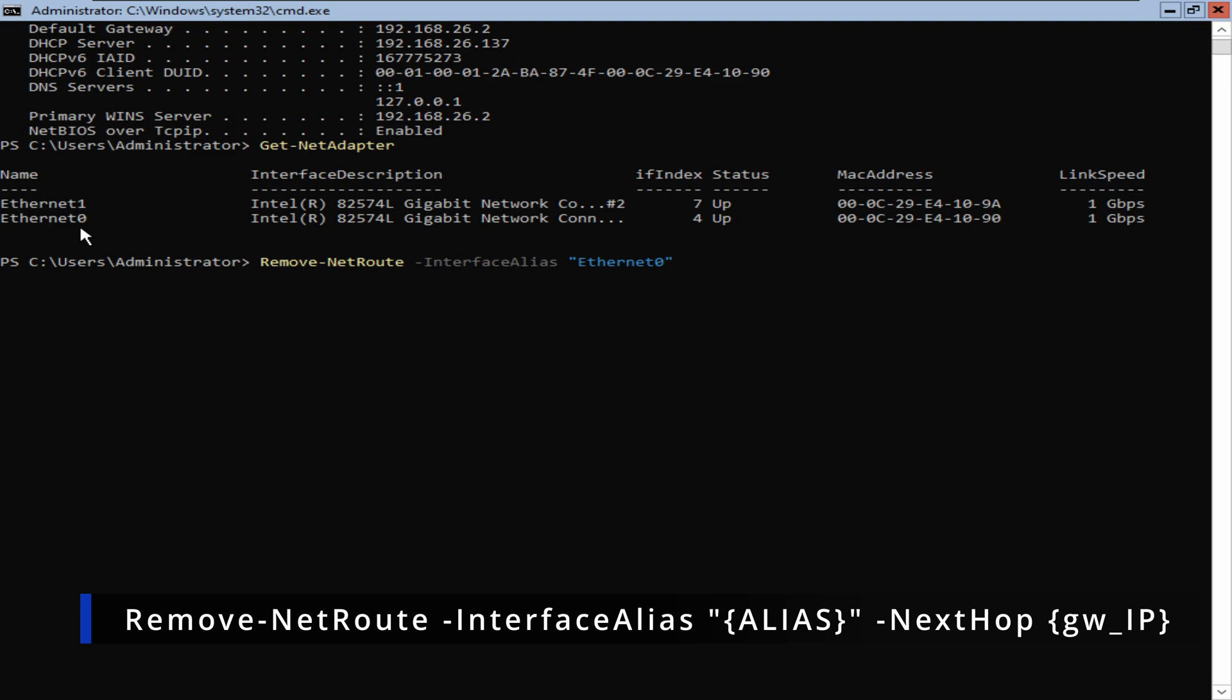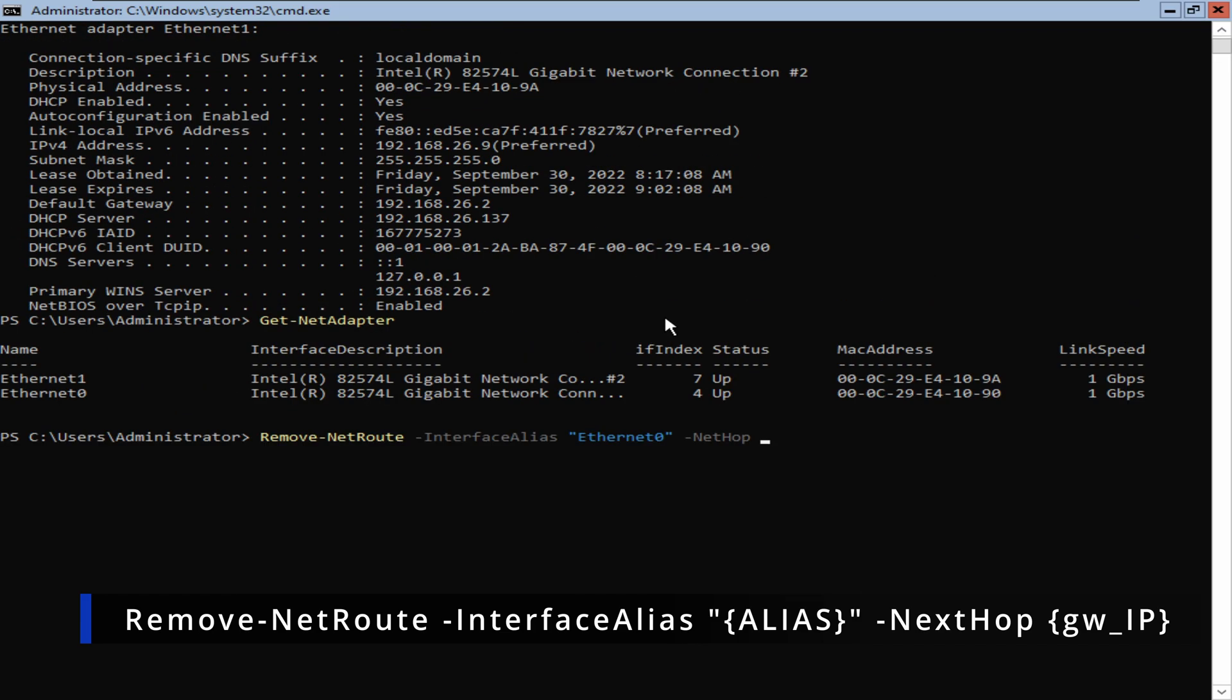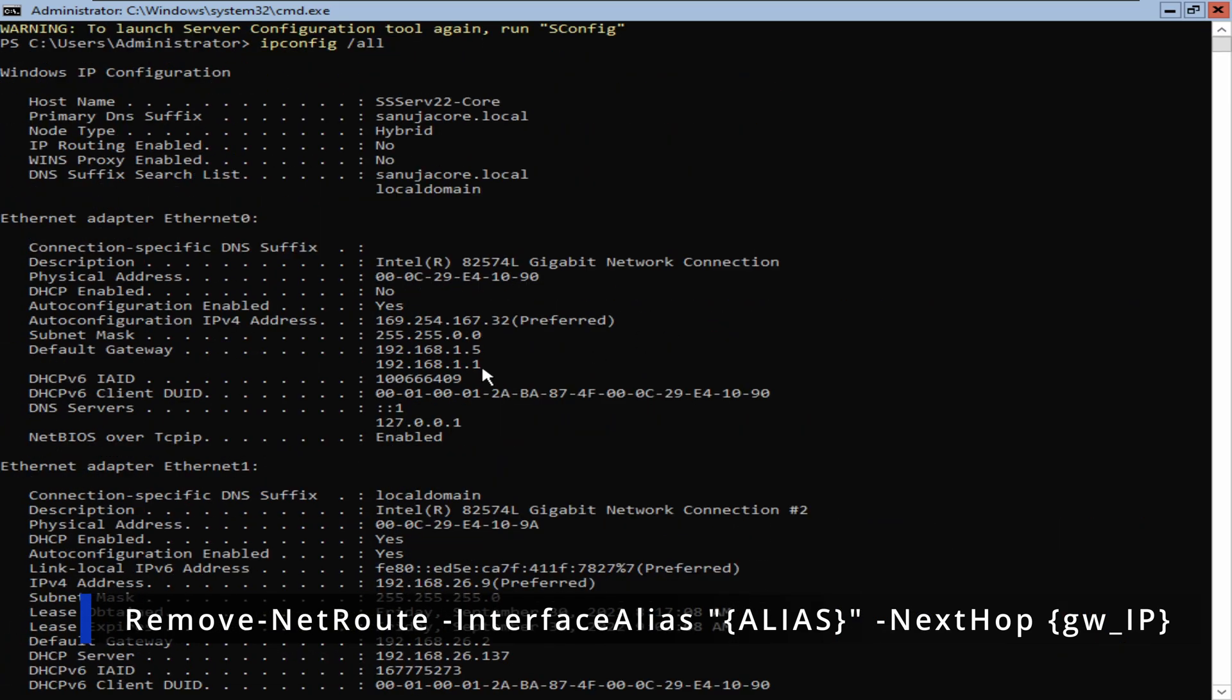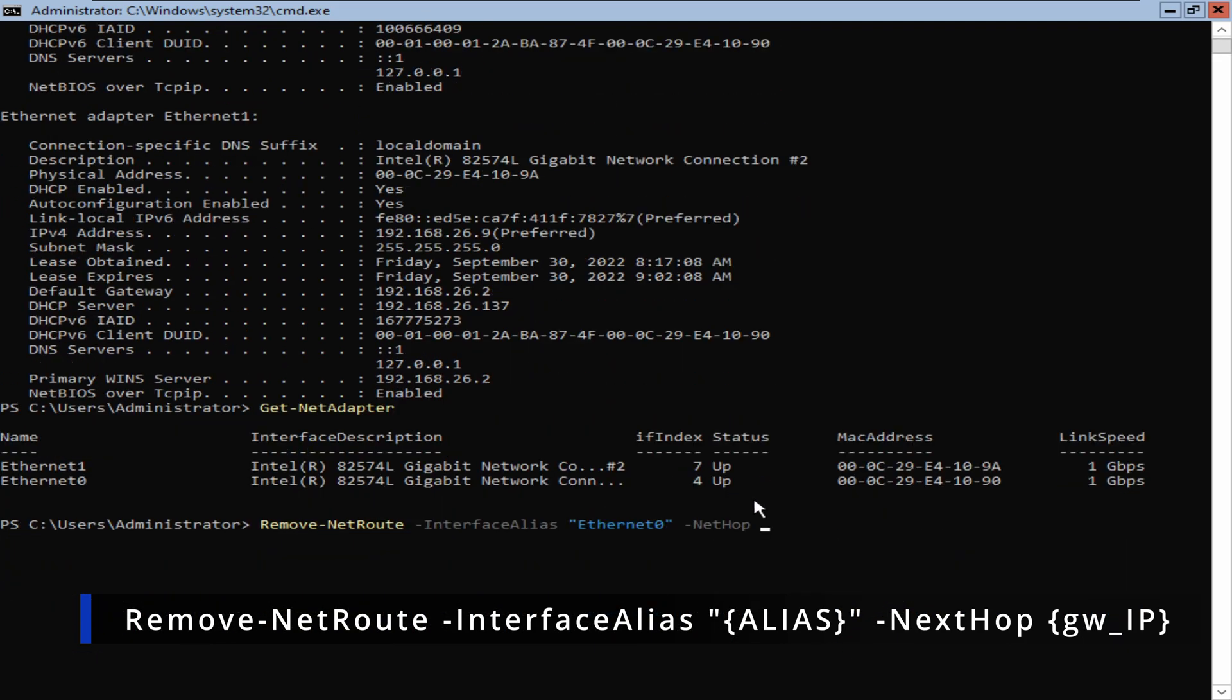Make sure the spelling is correct, Ethernet 0, and we're going to put -NextHop, then we're going to enter the IP address of the default gateway. The one that we are trying to remove is 192.168.1.5, so I'm going to put the NextHop as 192.168.1.5 because that's the IP address we are trying to remove.